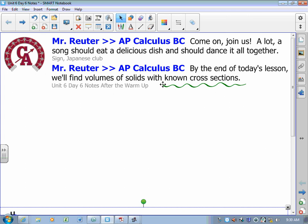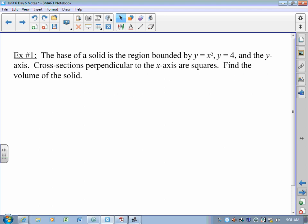These will not be volumes of solids of revolution. These will be volumes of solids where we know what the cross-sections are, and we're going to put a whole bunch of them together and say, okay, let's imagine what the solid looks like. Problems of this type don't have an axis of rotation at all.